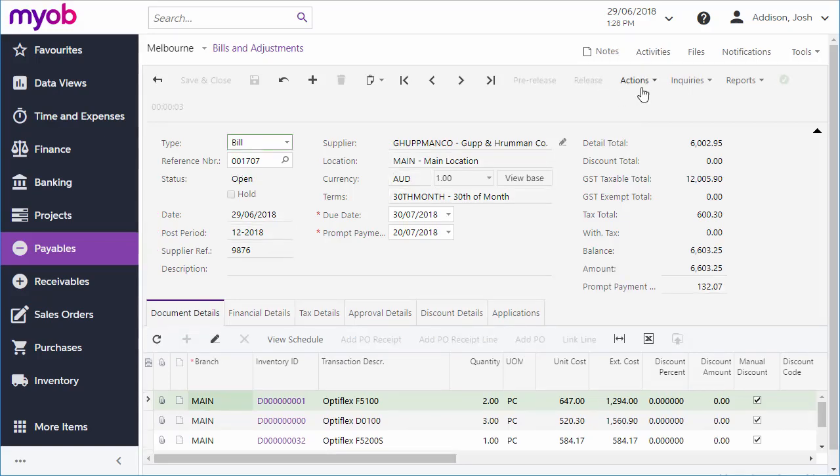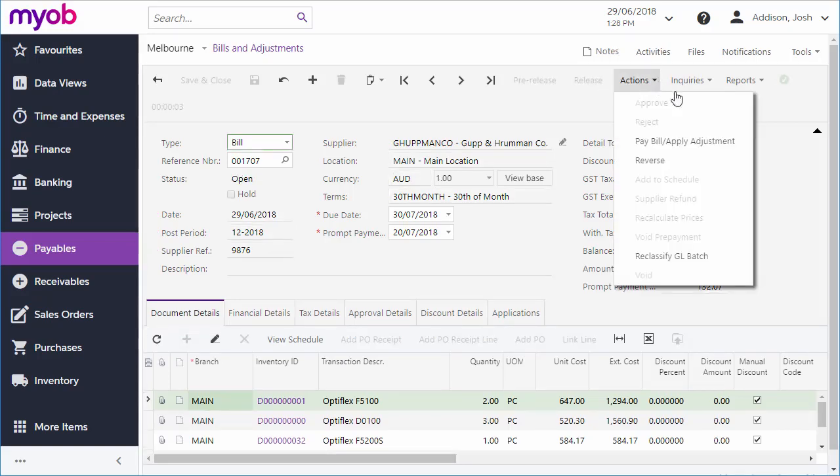You can pay the bill directly from the Actions menu, or as part of a larger payments process. We'll look at this in a later video.